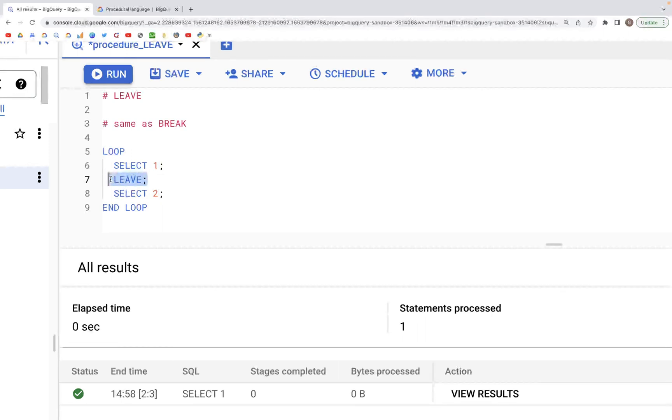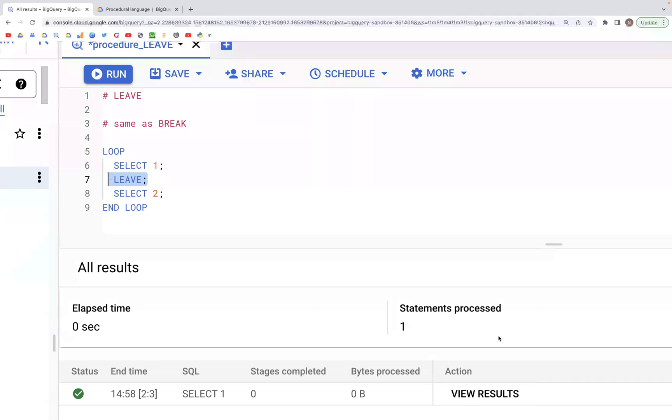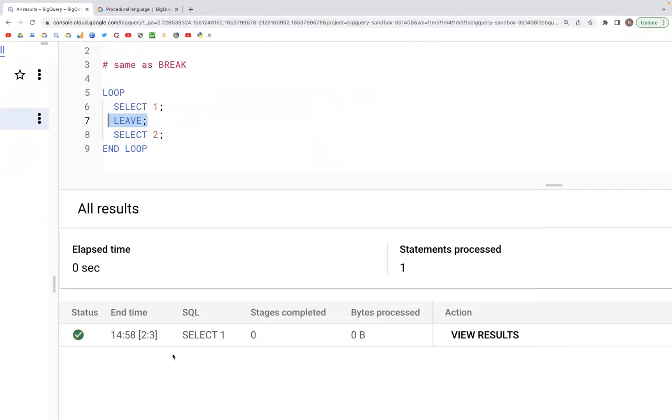And therefore in the output, as we can see, we just have one SELECT statement run, which is SELECT 1.